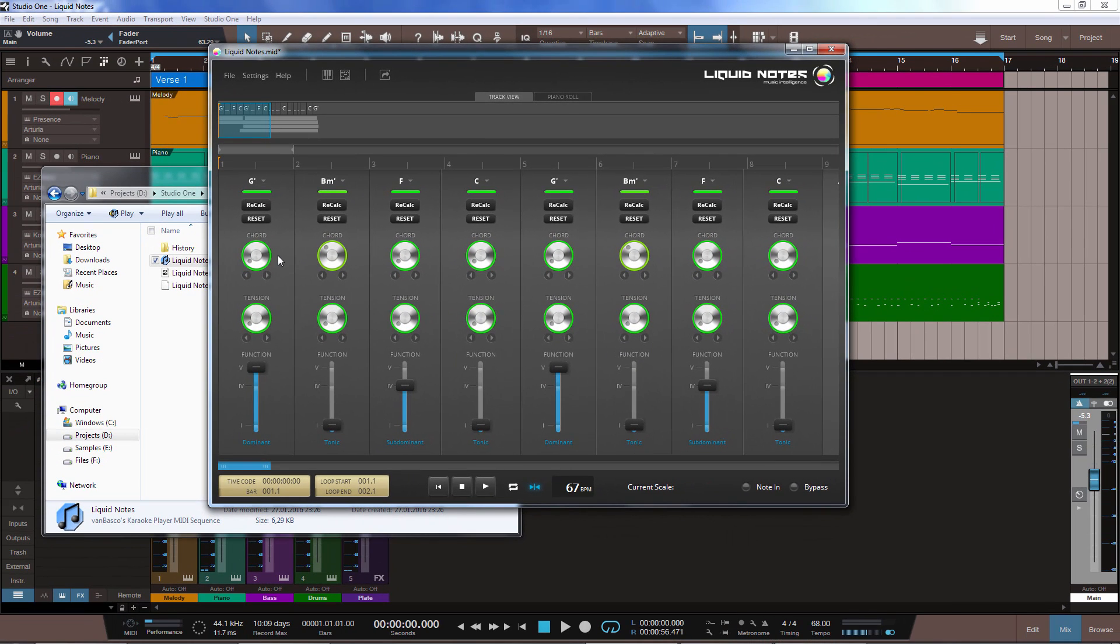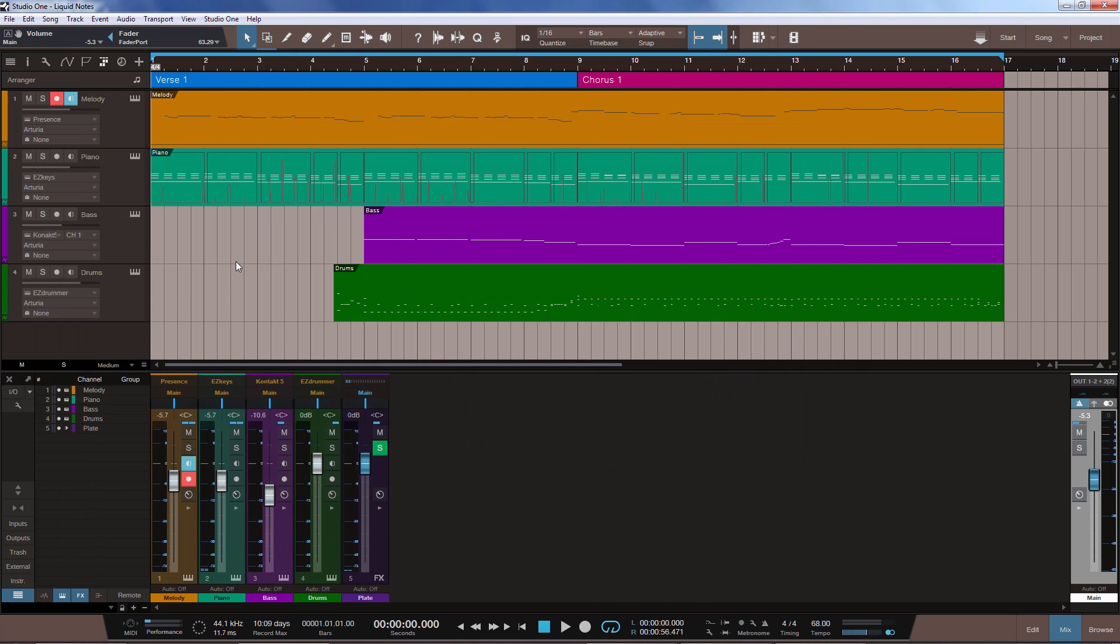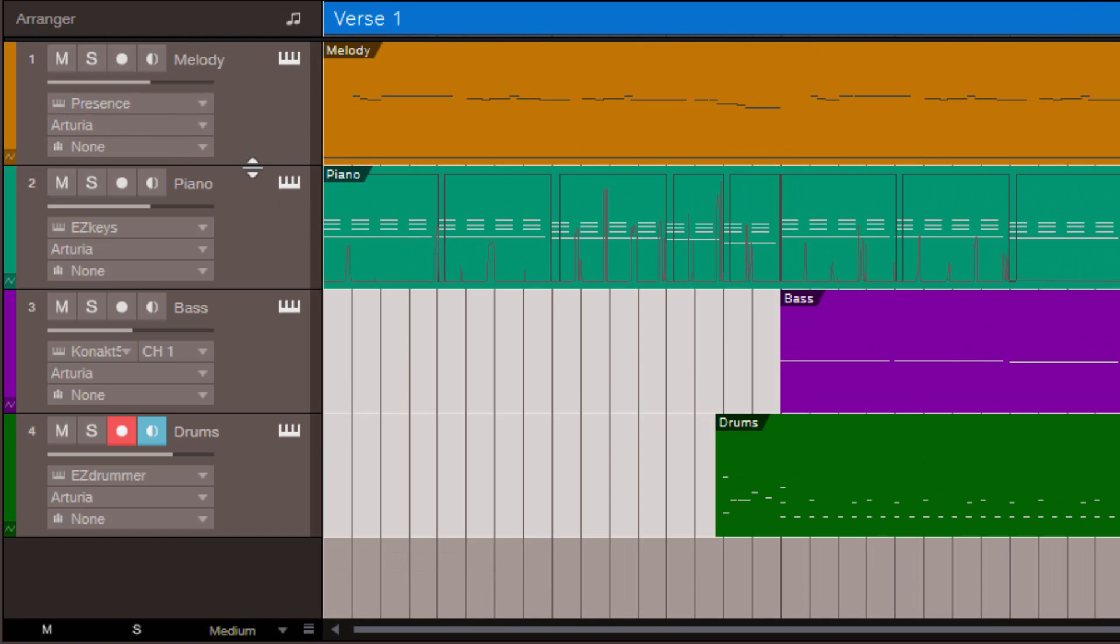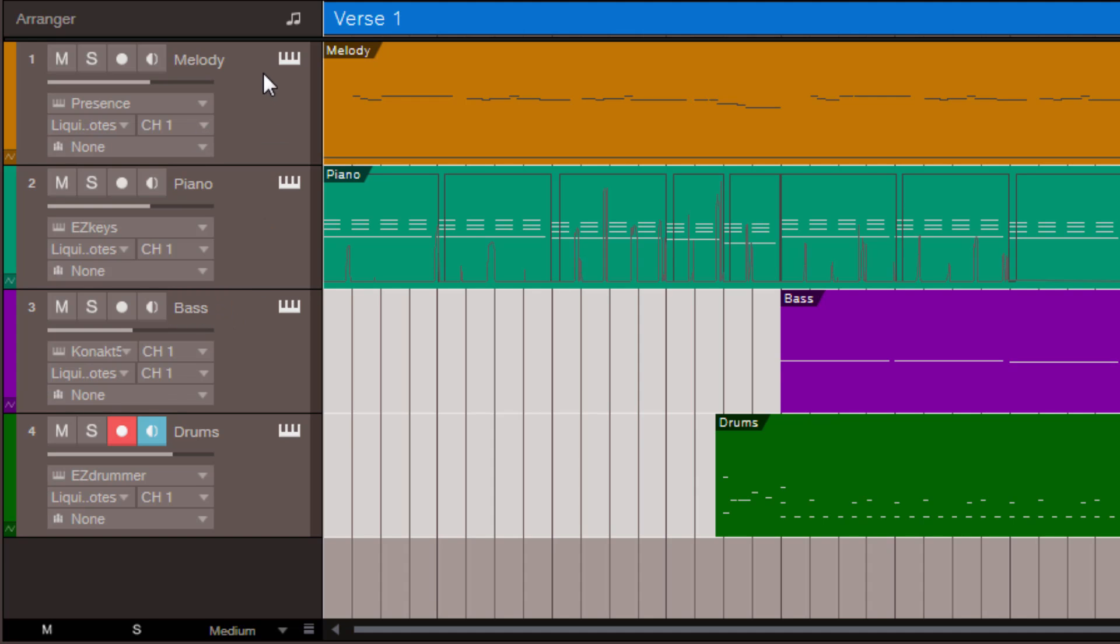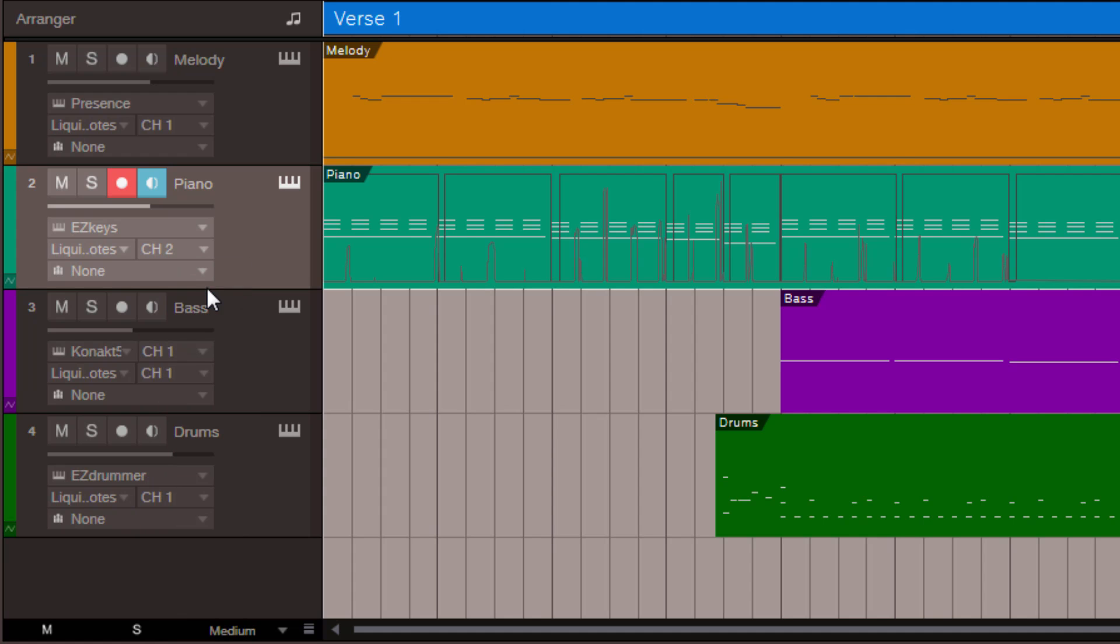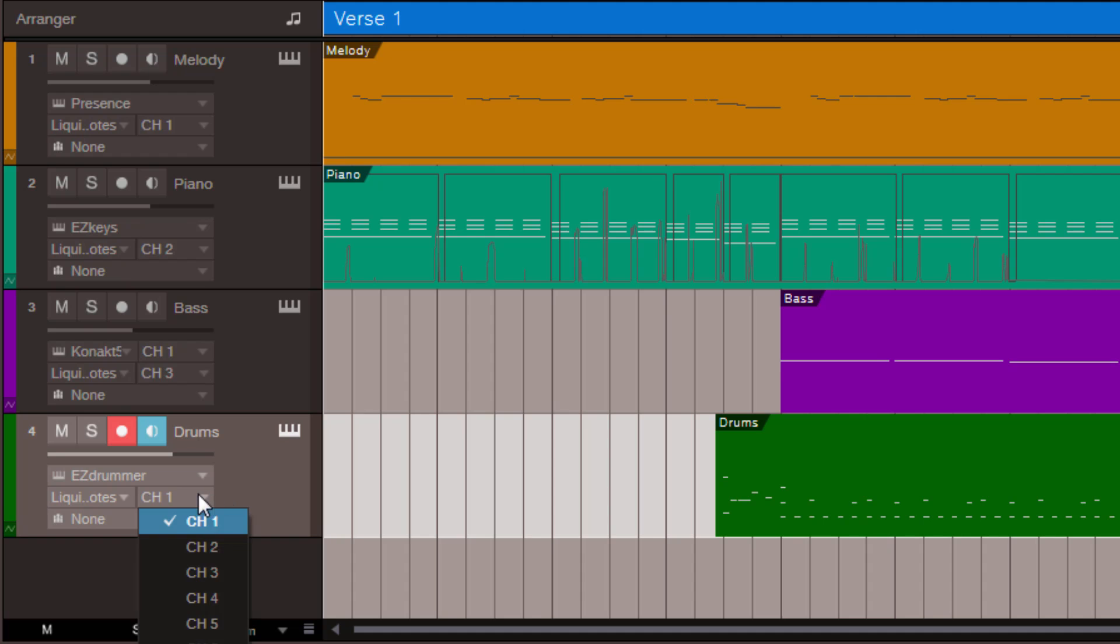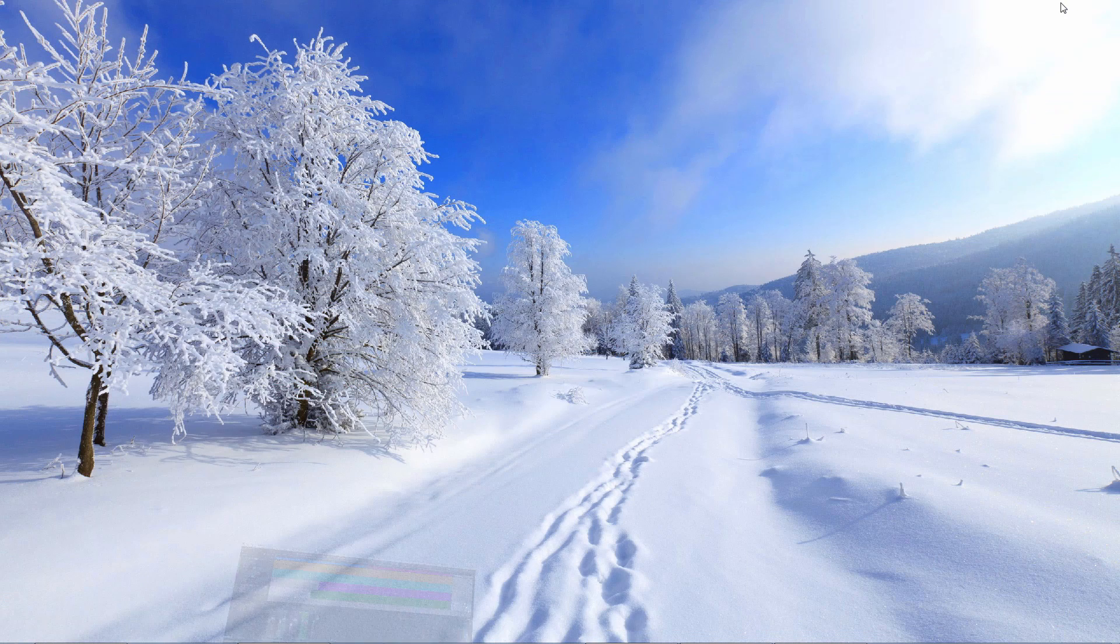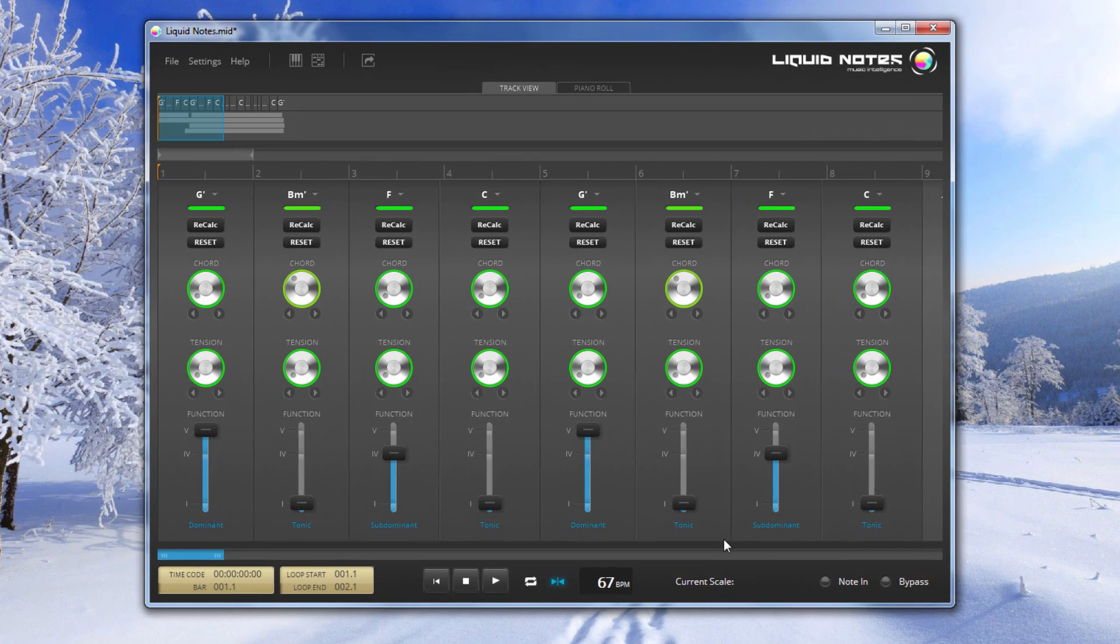Now there are some important settings we need to make in Studio One in order for this to work correctly. First of all, let's select all our tracks. And in the input drop down menu, we have to select liquid notes as the input for the MIDI tracks. See, if we have all selected, then they all change at once. And then, besides the input, we select the channels in ascending order. So, we have here channel 1, here we take channel 2, channel 3, and channel 4. And one last thing, we need to activate the monitor button for all of the tracks. That's it, that's all we had to do in Studio One, so basically we could even minimize the program now, and we will just hear the sounds coming from Studio One, if we hit play here.